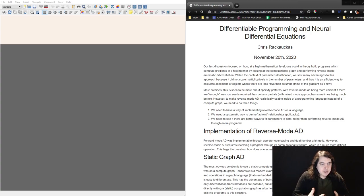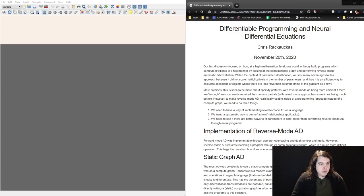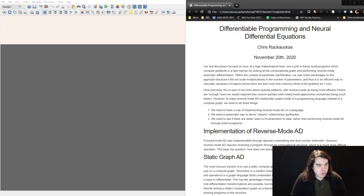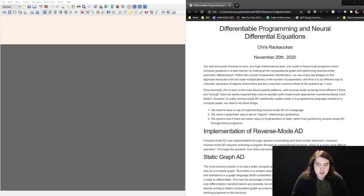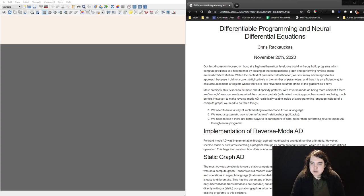But the way that we normally need to start training and getting parameters — because we have gradients, and because these gradients require calculating rows of Jacobians — we need to do reverse mode automatic differentiation in order to do this efficiently in a lot of cases.